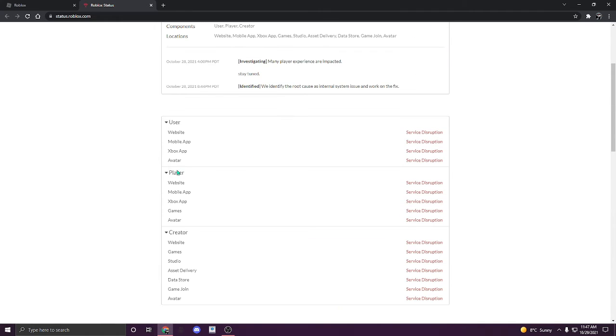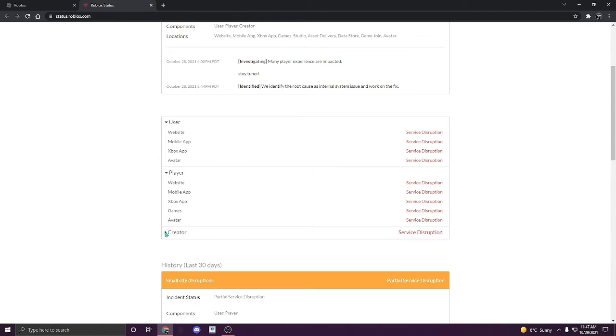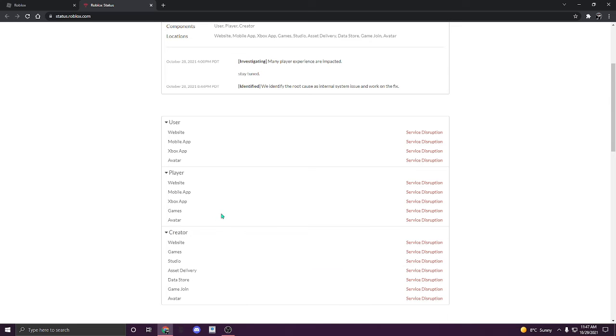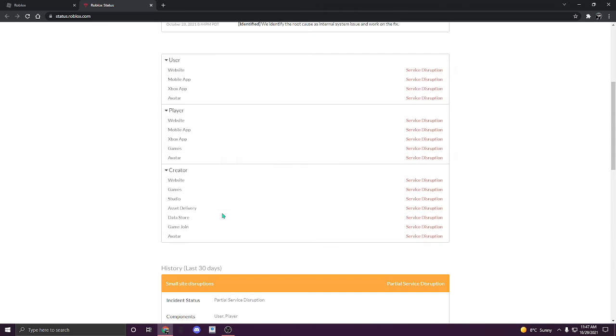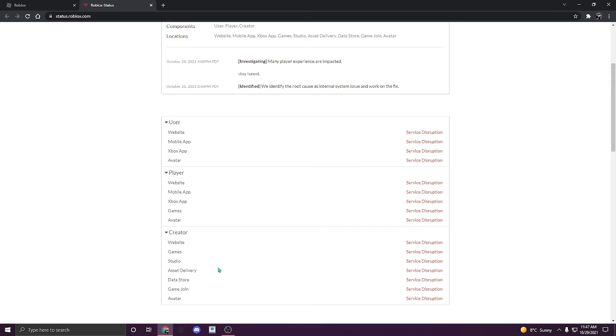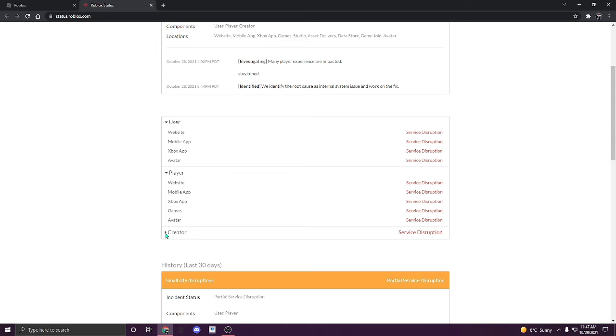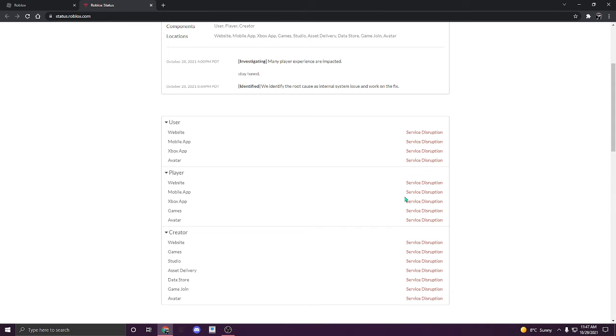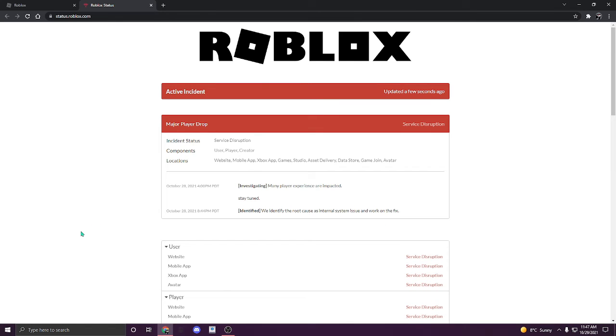I don't know what happened to Roblox, but something must have happened to it, so it shut down. Let me know in the comments what happened to Roblox and what's the reason why they shut it down.